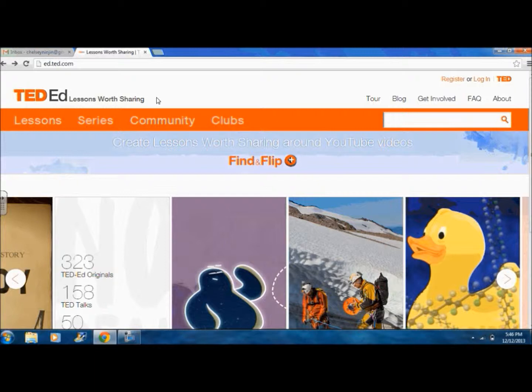If you wish to skip this orientation, simply click on the annotation. It will lead you directly to part two, in which I will demonstrate how to create lessons with this program.